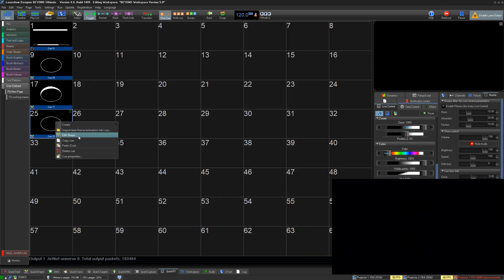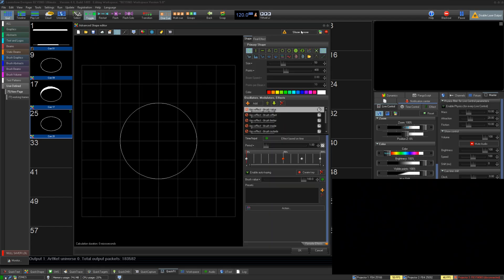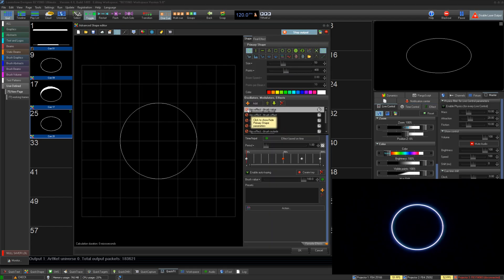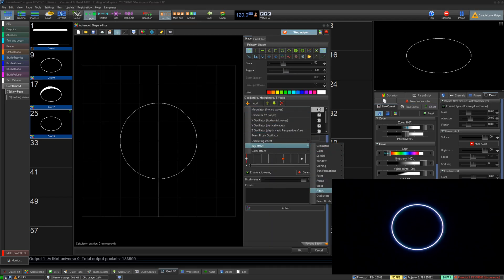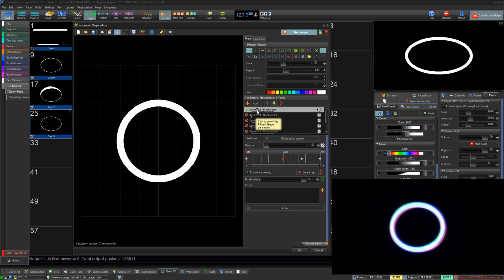Now let's look at key effects. We have added a number of key effects for Beam Brush. Many of which are similar to other effects and beyond that are built for other parameters and all work the same way but changing the parameter value. So let's build a key effect using the first Beam Brush key effect, the brush value.